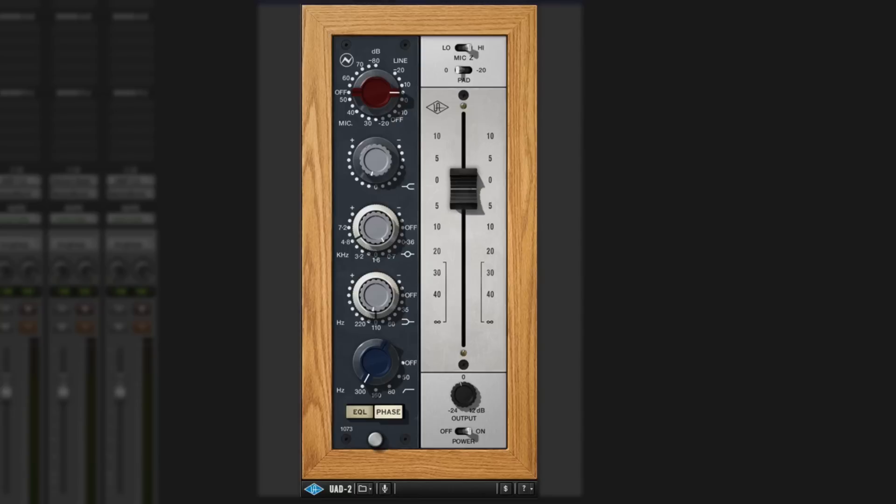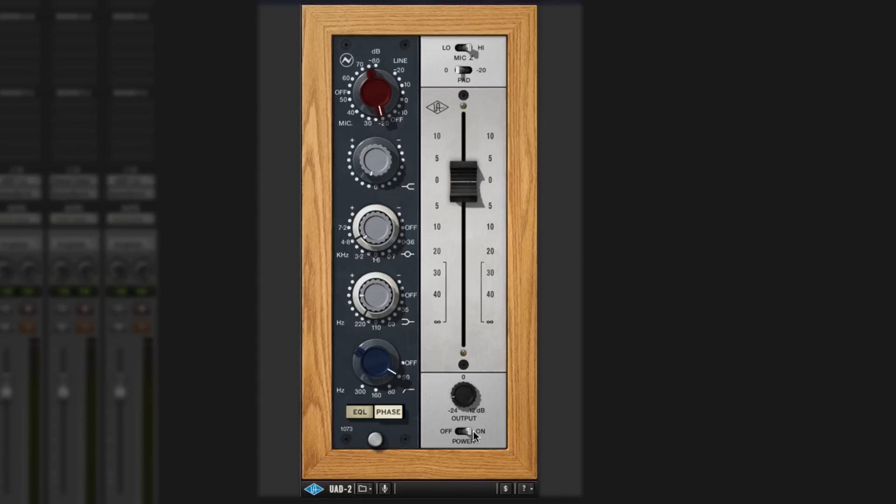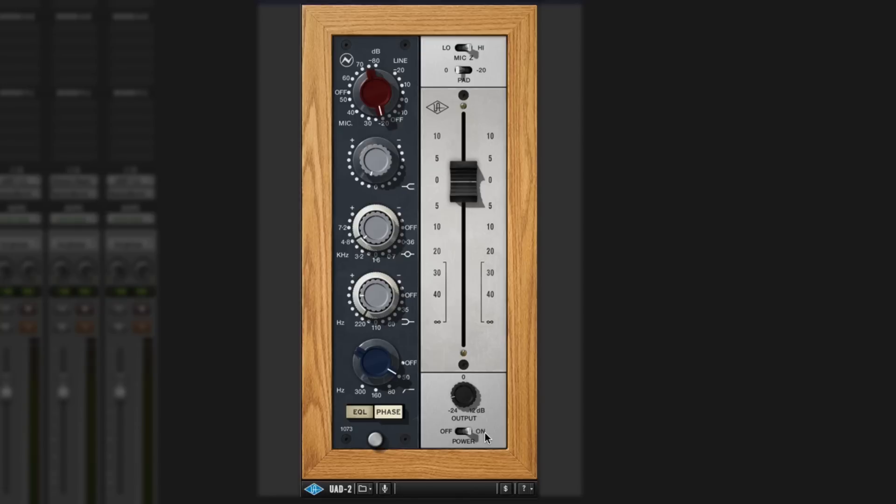And then we have it finally on some overheads. Especially to the overheads, it's really giving them some warmth. And again, we're using the output controls to balance any difference between the input and the output, and you can really hear it's giving some real body at the bottom end there.